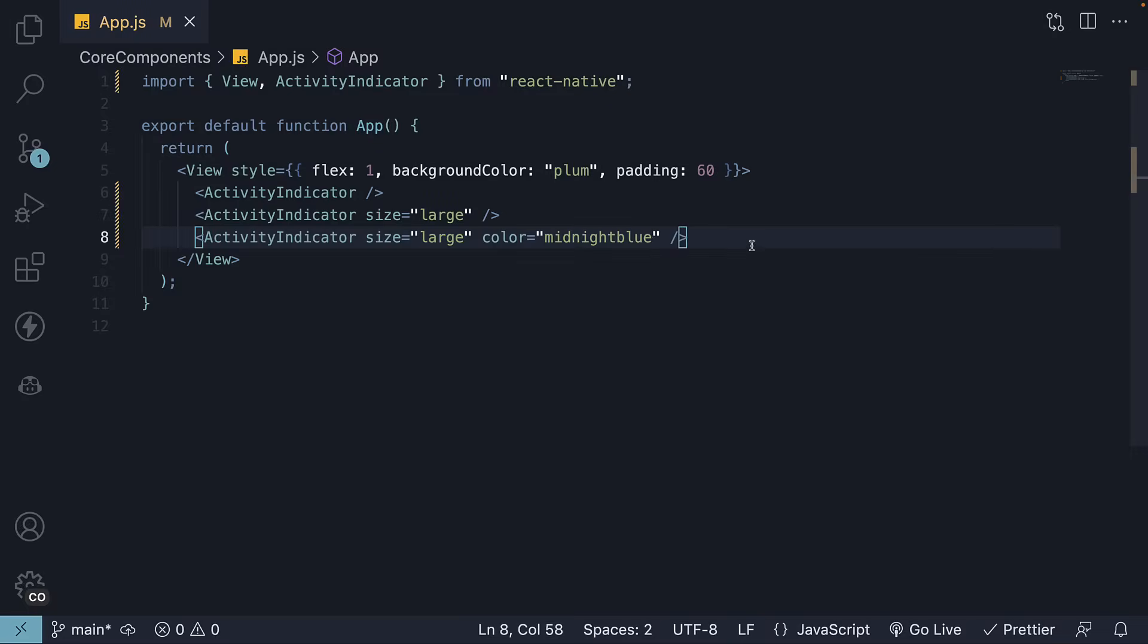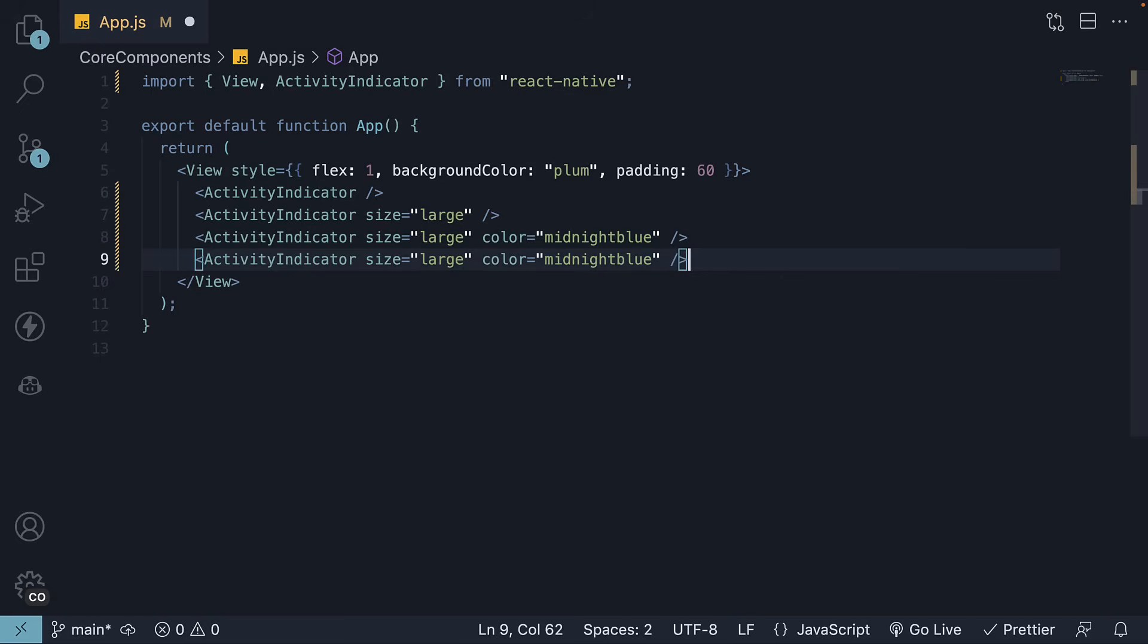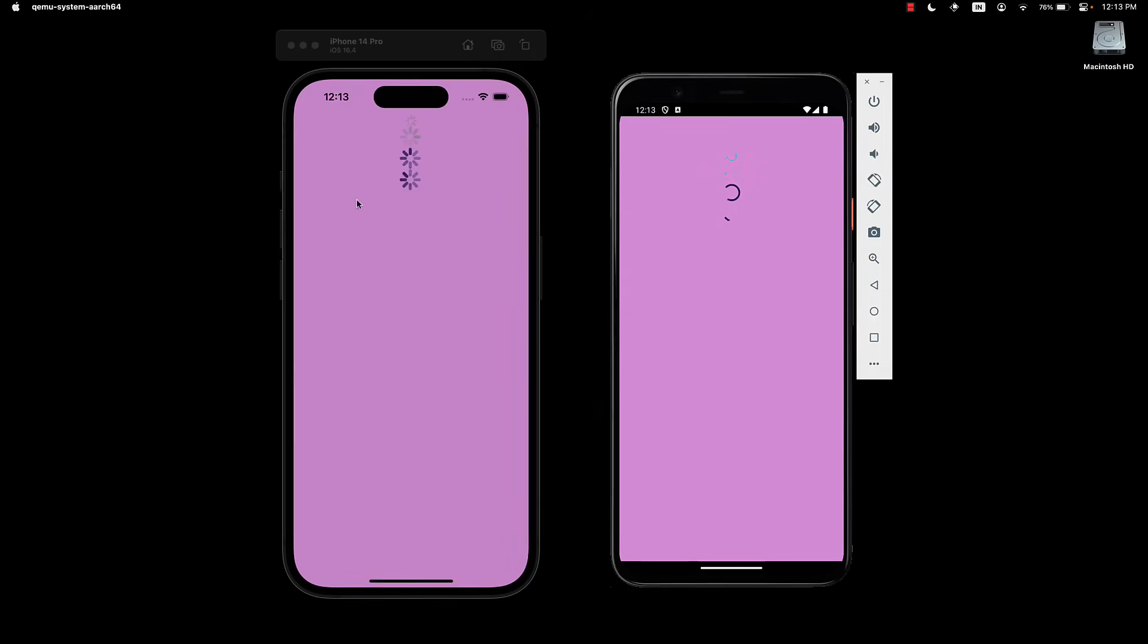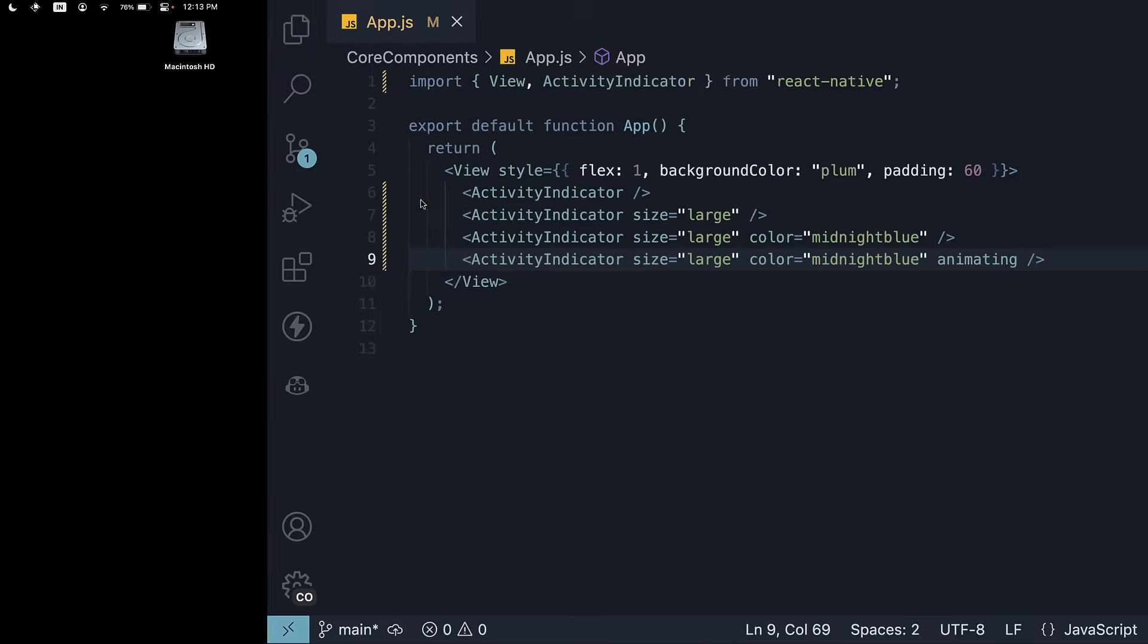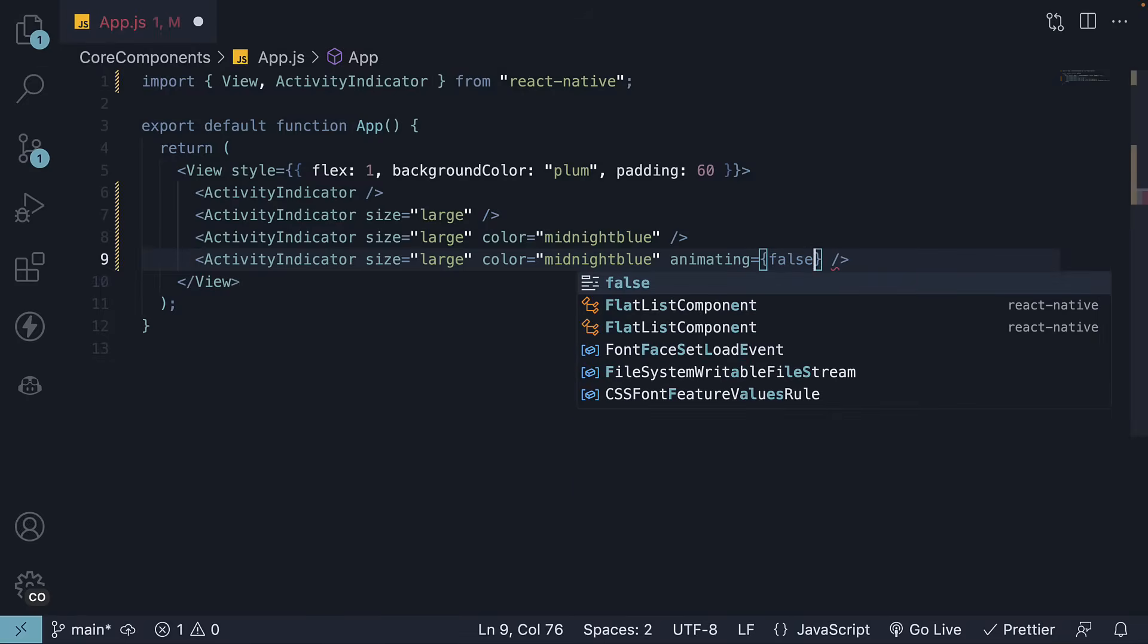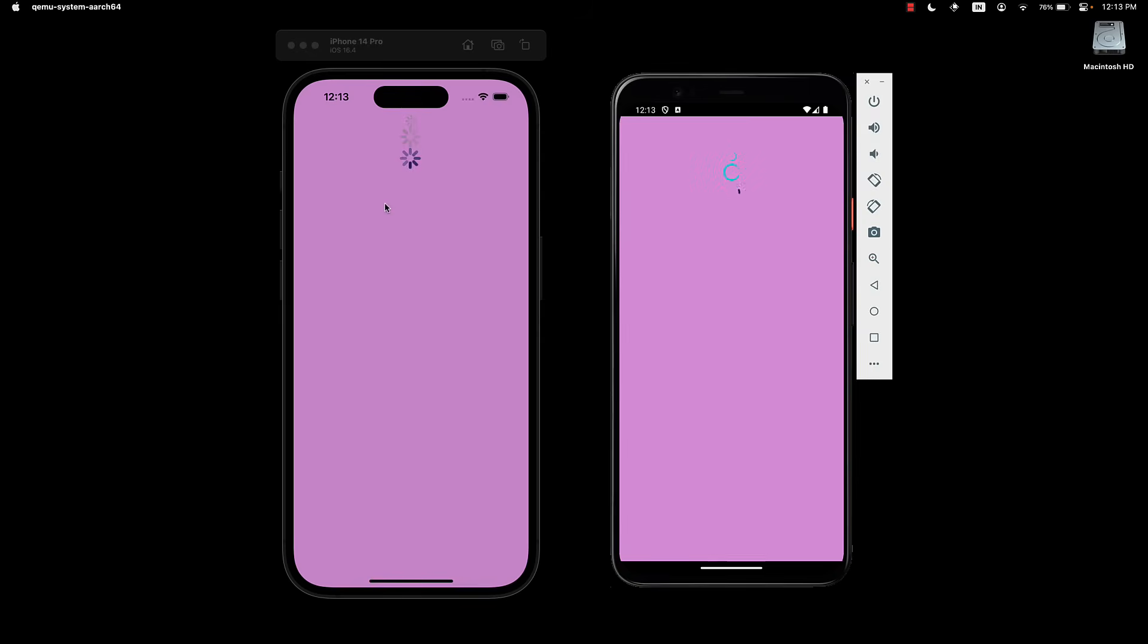The final prop is animating, which controls the visibility of the component. By default, it is set to true, which is why we see the indicator. Let's now set it to false. You will notice the fourth indicator is now hidden.